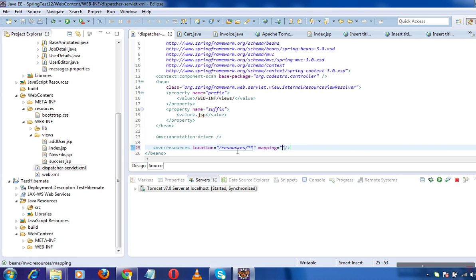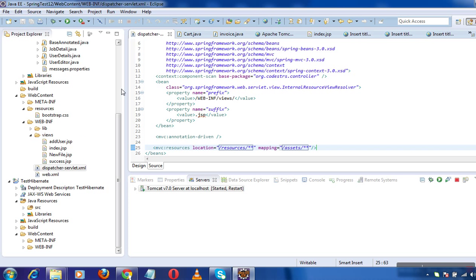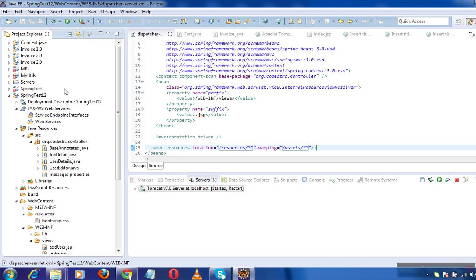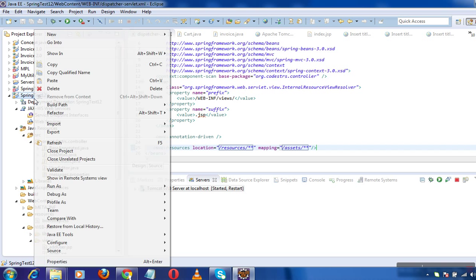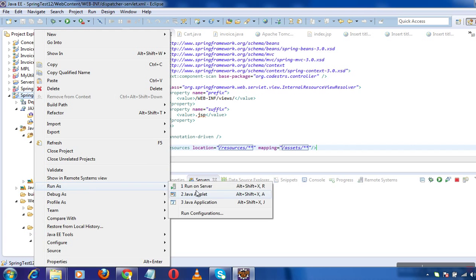And I will map this folders with this URL 'assets'. So now I have told my Spring MVC web app that yes, whatever is located under your resources folder is mapped to a URL known as assets. So if I go and run this...